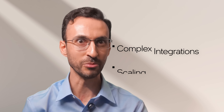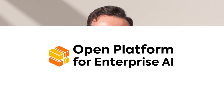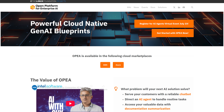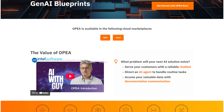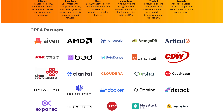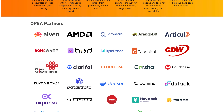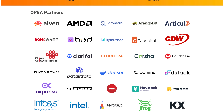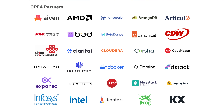It can be a real headache, and that's why the Linux Foundation's Open Platform for Enterprise AI, or OPEA, was created. Backed by over 50 industry leaders, including Intel, Hugging Face, Red Hat, and Docker,